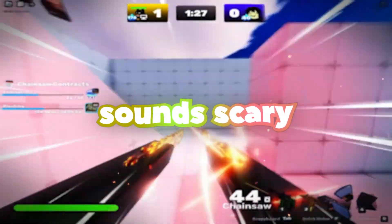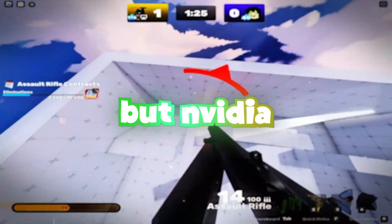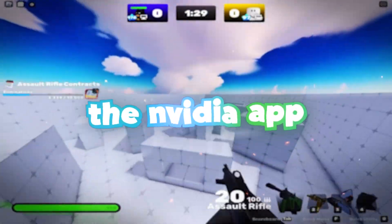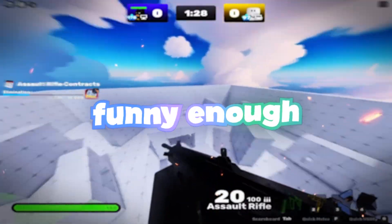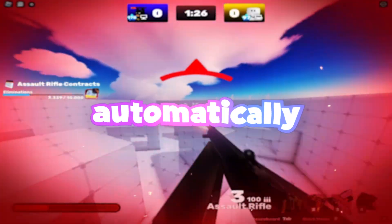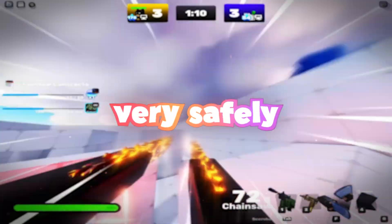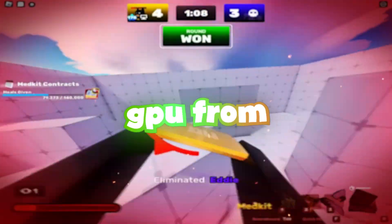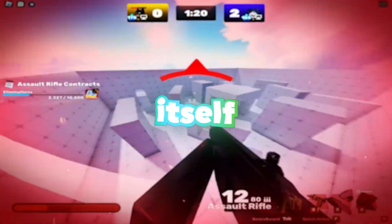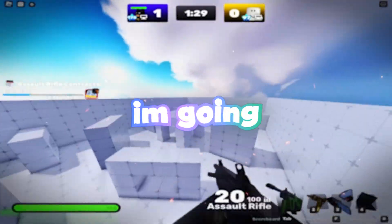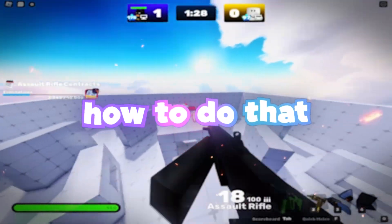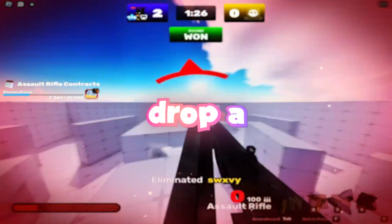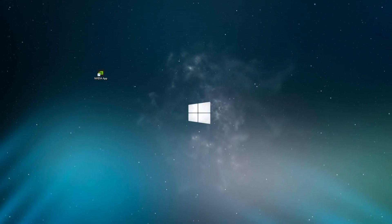Overclocking sounds scary, I know, but NVIDIA has this app—the NVIDIA app, funny enough—that lets you automatically and safely overclock your GPU, optimizing your entire GPU in literally the click of a button. I'm going to show you how to do that in today's video. If it works, drop a like and subscribe.